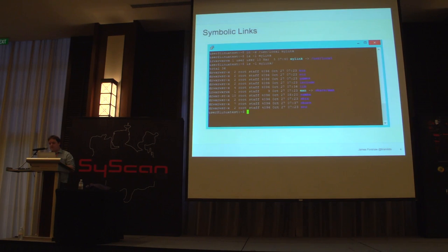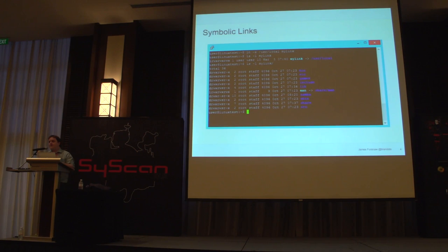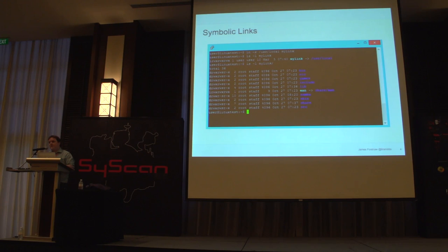Does anyone want to admit that they don't know what a symbolic link is? That's pretty impressive. For those who are probably lying: a symbolic link is something you usually associate with Unix systems. It's basically a way of linking one file to another. Rather than having a physical link — say sharing directory entries — instead you store the path to the other file you're trying to link to. So when the kernel opens this link file, it reads in the path and reprocesses the path logic to find your target.